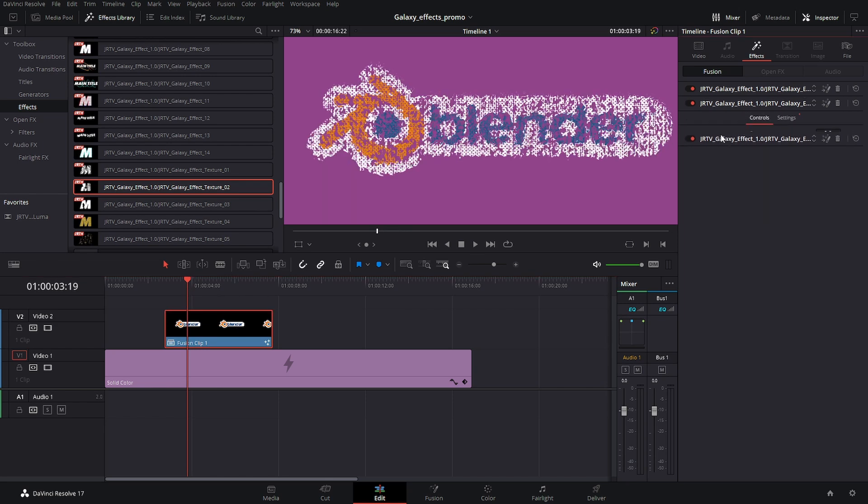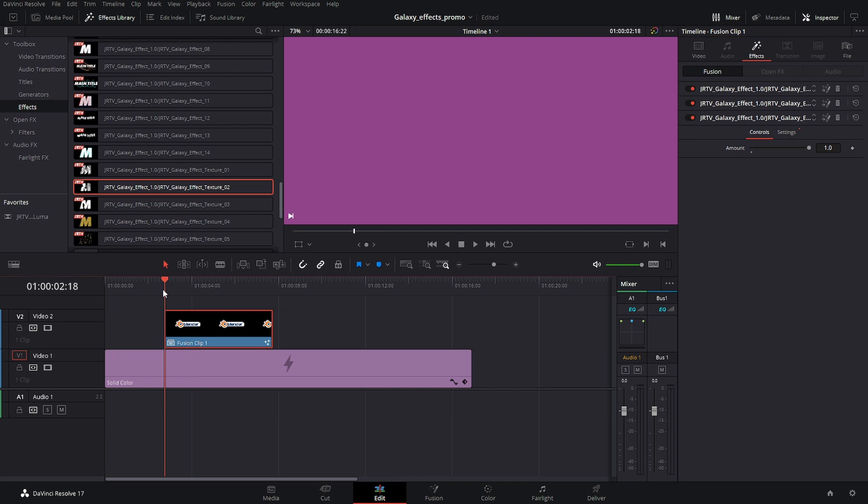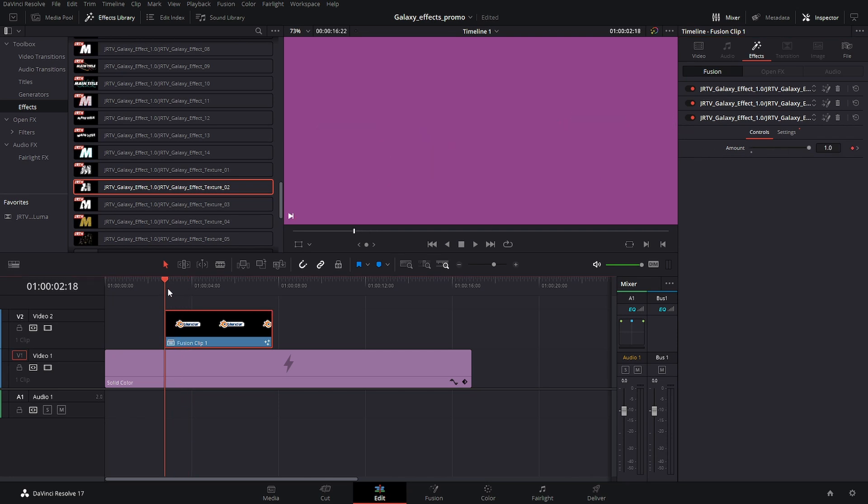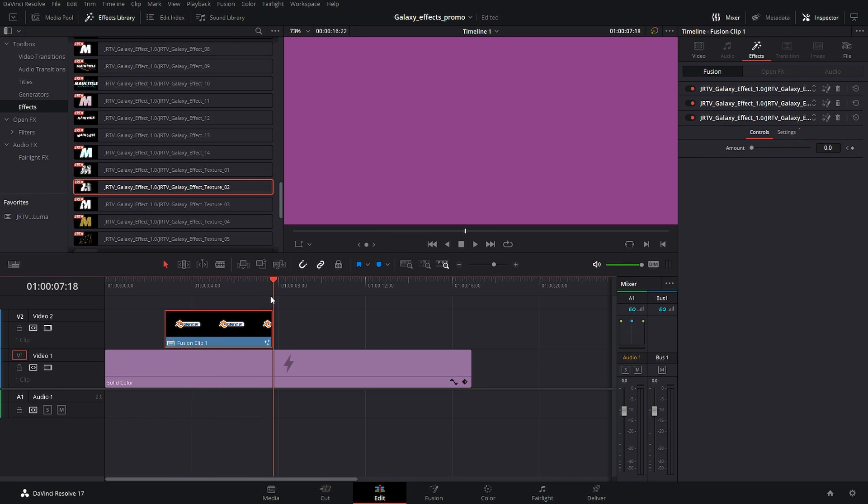If we want to, we can go in and keyframe any of these. So we can go in and keyframe this off, and then let's just move this one second, keyframe it on. So there we go. Now we have it animating on.